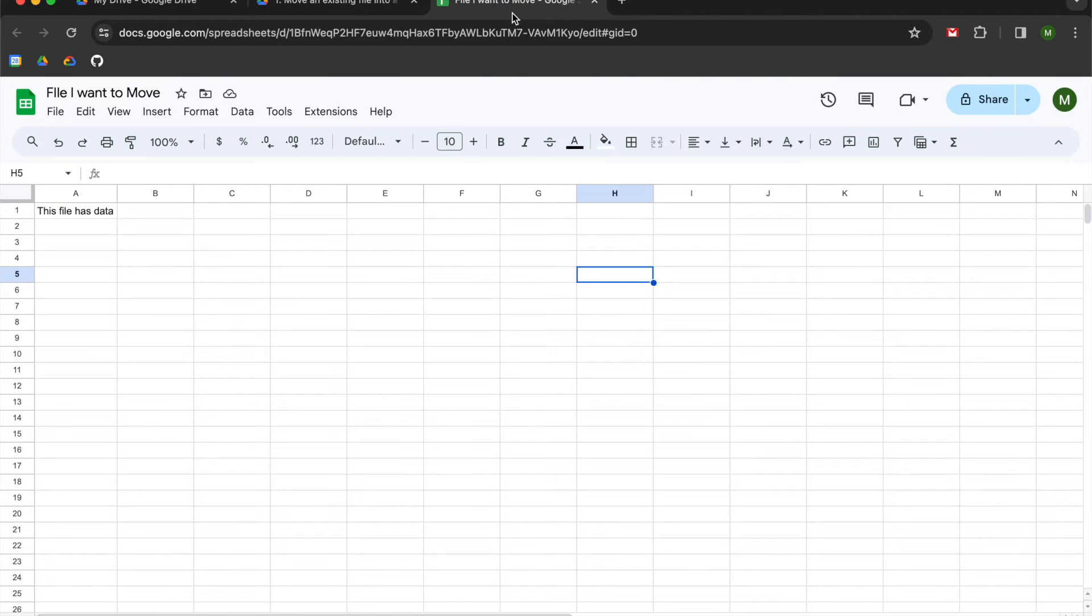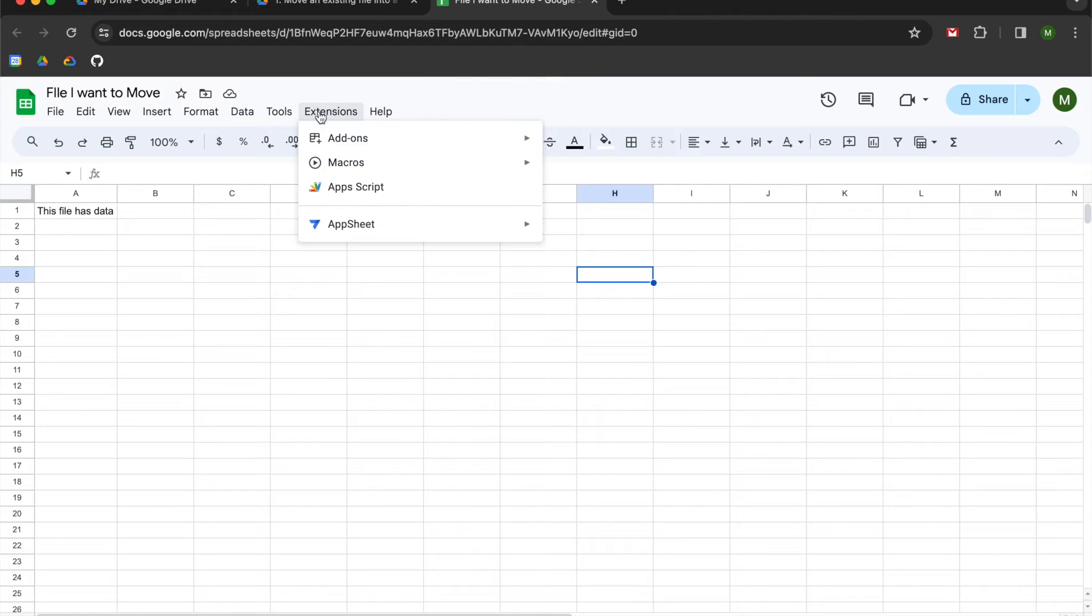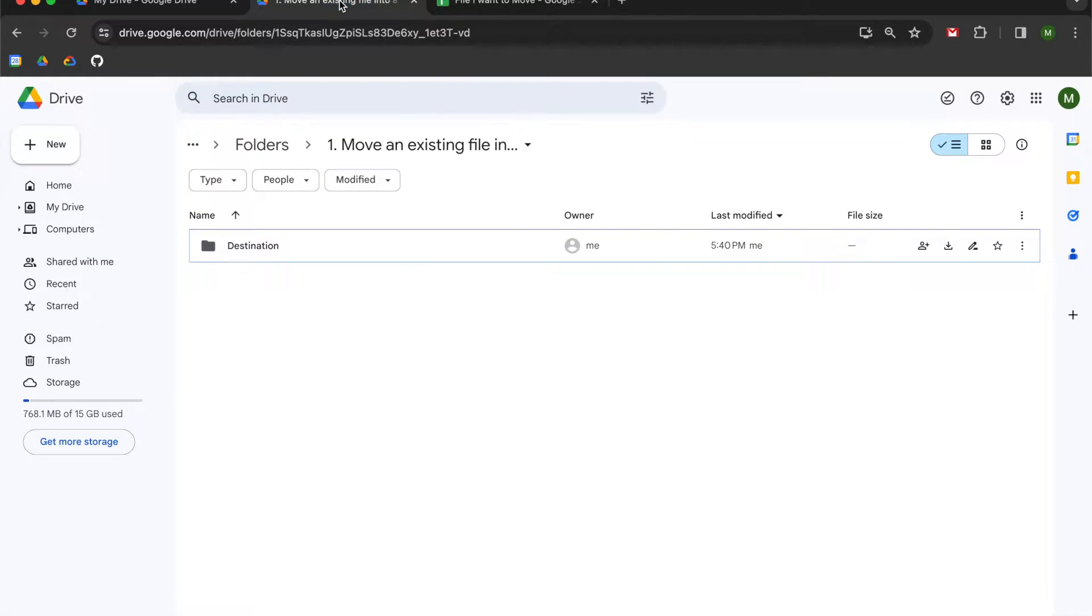But if you do want to use the file that you're currently working in, you can go up into the extensions menu and open up Apps Script. It doesn't matter which one you want to use.